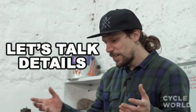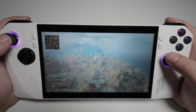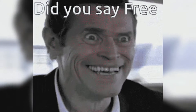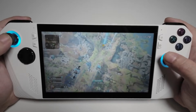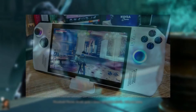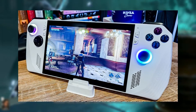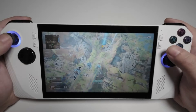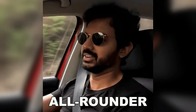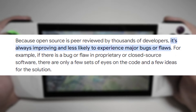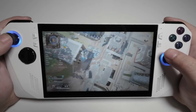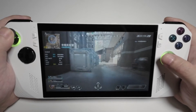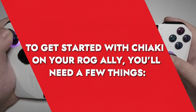Why use Chiaki? Before diving into the setup, let's discuss why you might want to use it. Chiaki is a fantastic tool because it's free and open source, meaning it's constantly being improved by a community of developers. It provides a seamless remote play experience, enabling you to play your PlayStation 5 games on your ROG Ally without needing an official remote play app, making it incredibly versatile and accessible.